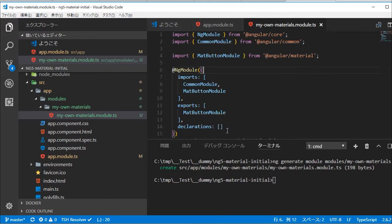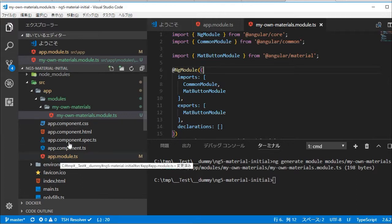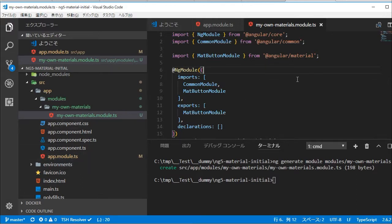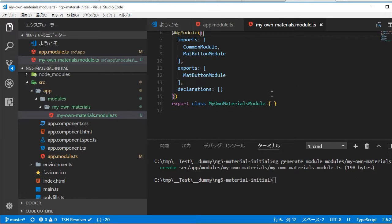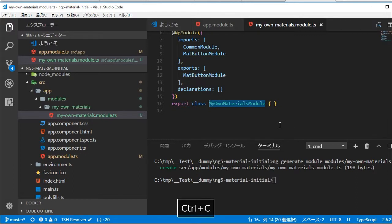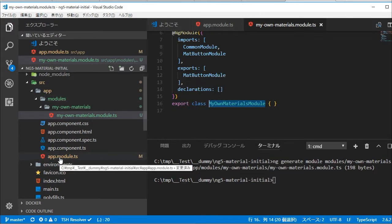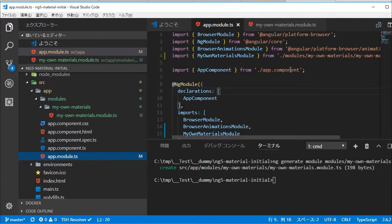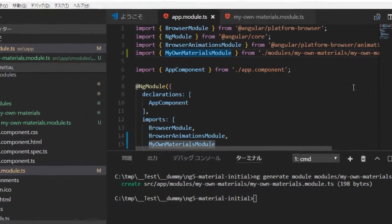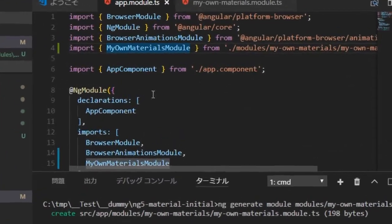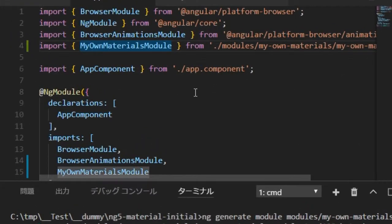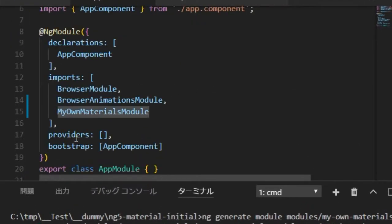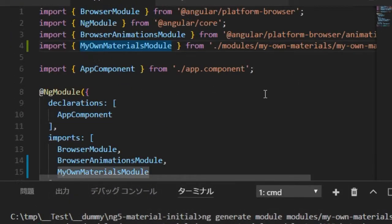Save this file by typing ctrl and s. Next change the directory into src/app directory and you will find app.module.ts file. You need to import MyOwnMaterialsModule class in this file for using material button in this project.